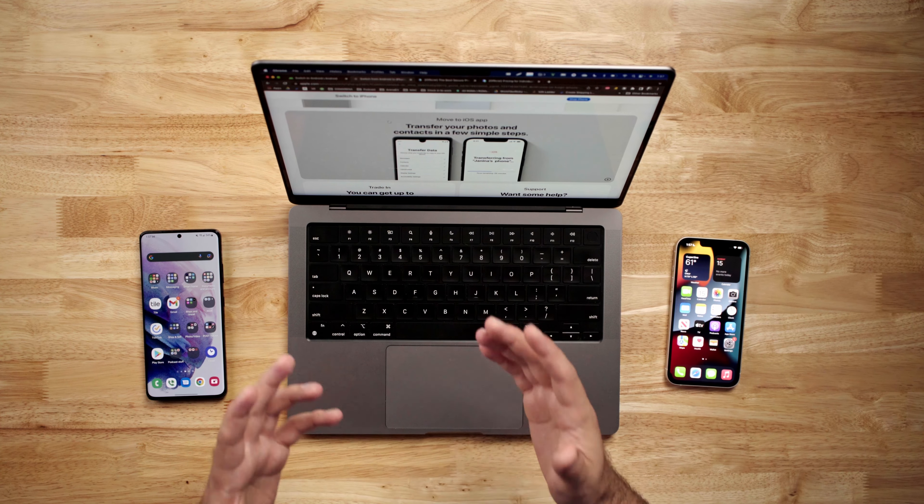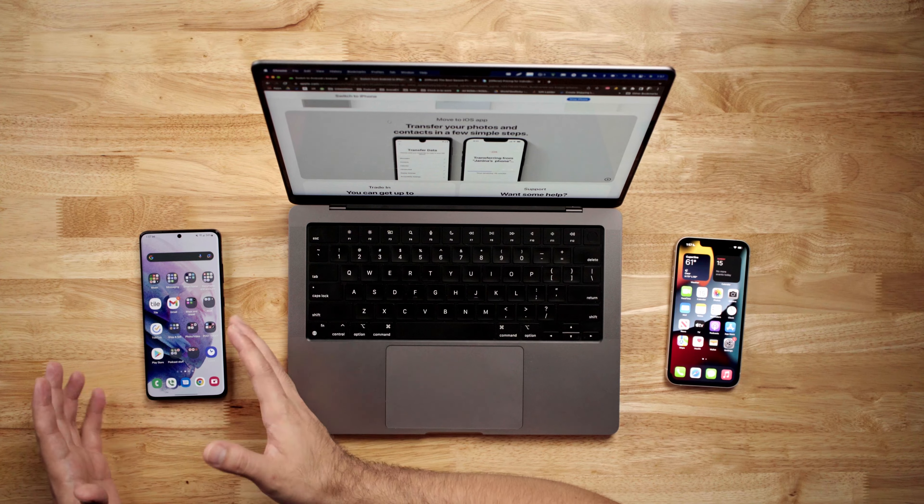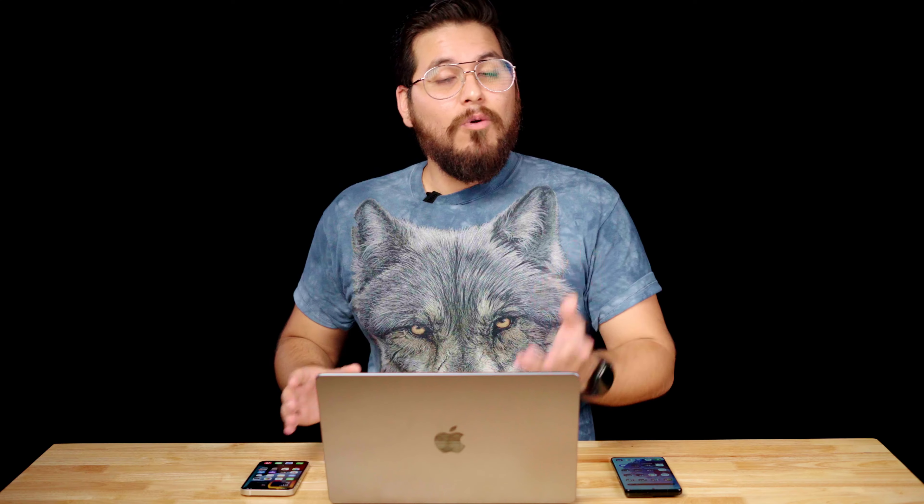So what if you want to move your WhatsApp data from Android to iOS? Well, that's exactly what I'm going to show you how to do today using the MobileTrans app by Wondershare, who is also sponsoring today's video.